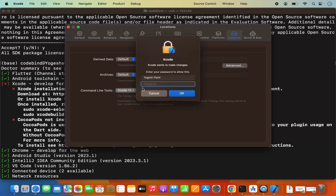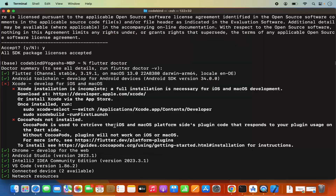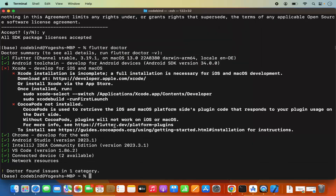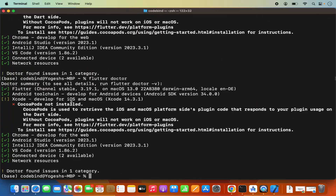In the Locations tab, if the Command Line Tools field is empty, select your Xcode version from the dropdown. It will ask for your MacBook's login password. After entering the password, the Xcode version is selected. Now run Flutter Doctor again and the error is gone.